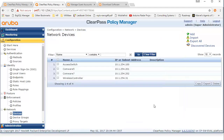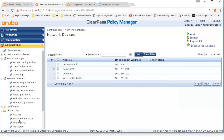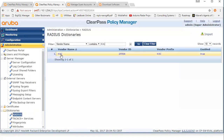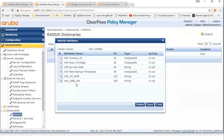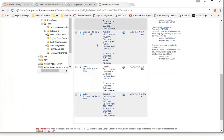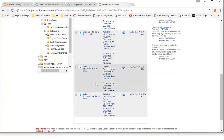Another thing to verify is whether the right H3C dictionary is imported into ClearPass. What should be there is the H3C AV-Pair VSA. If this is not there, you can find the latest dictionaries on the Aruba software download site as shown here. And you can find the latest dictionary for H3C there.